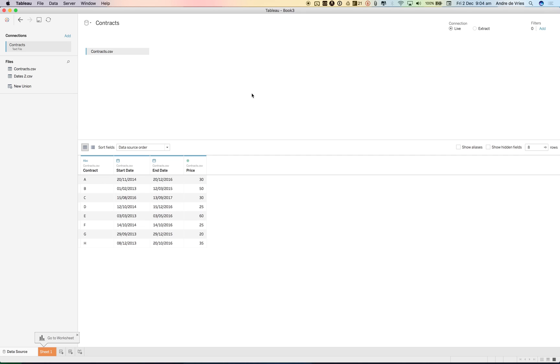However, the main reason why I'm making this video is that I wanted to show you one of the new features I'm really excited about, and that's the join calculation. You can now, if you join files even within a cross-database join, set a join calculation so you can also join on calculations.